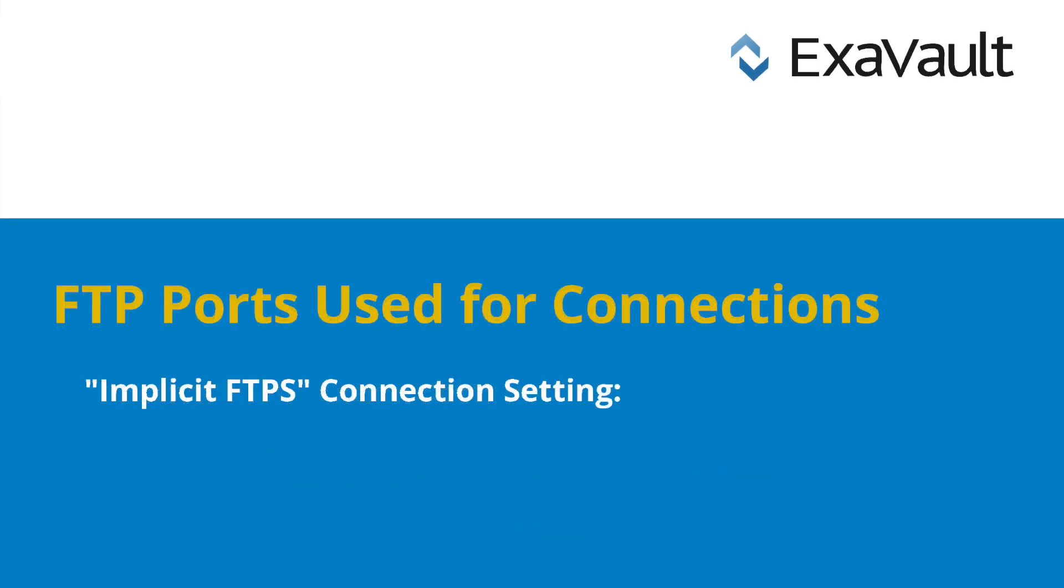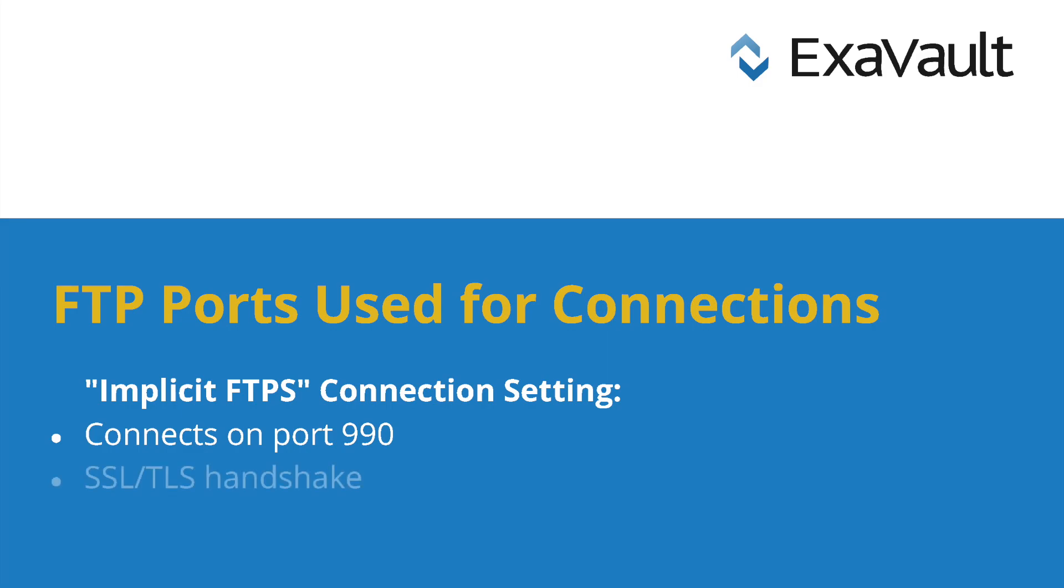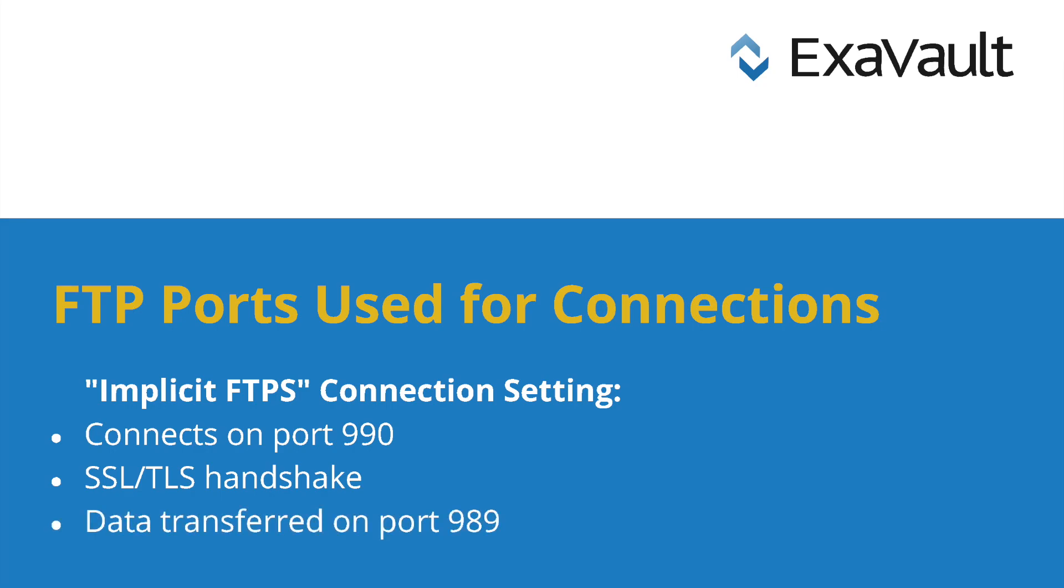On the other hand, Implicit FTPS uses different ports by default, starting with the assigned FTPS port 990 to make the control connection. This initiates an SSL/TLS handshake, then a connection to port 989 is made to transfer the encrypted file data.